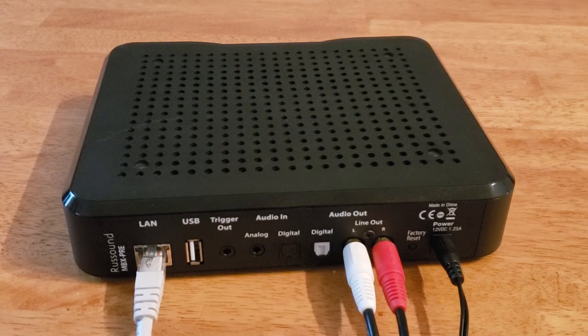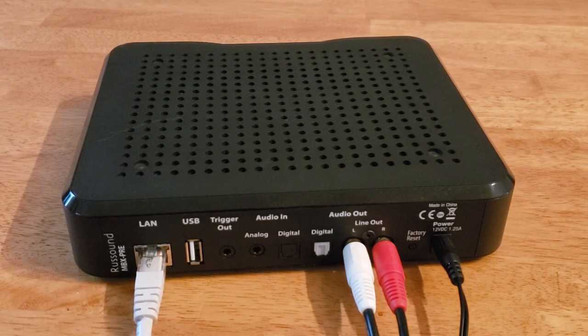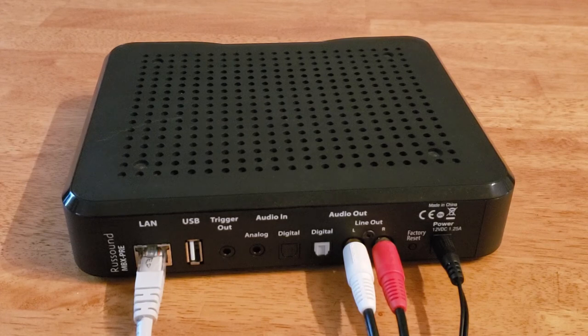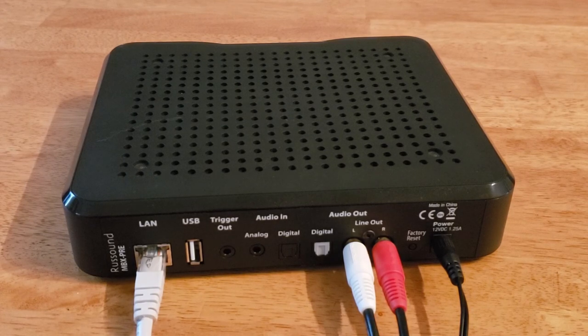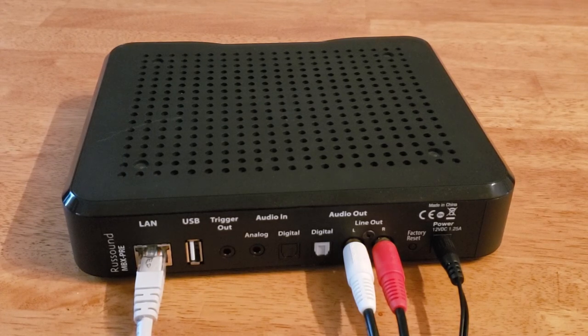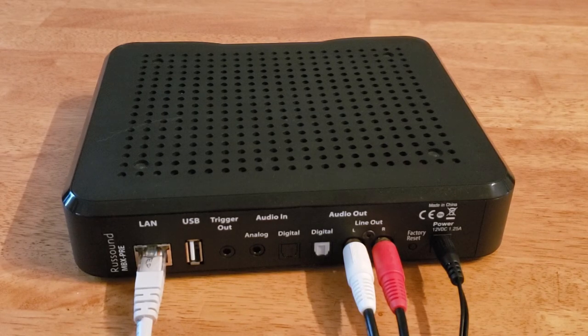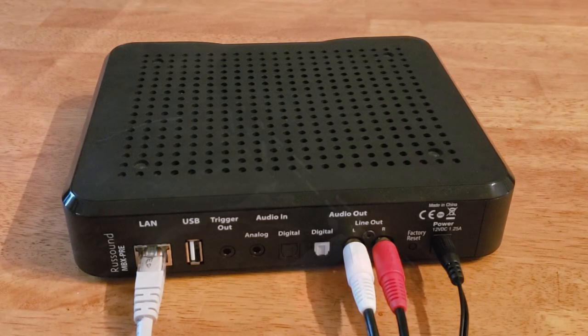If you're using a hardwired connection exclusively with your MBX Pre, you can skip forward into the video. But for anyone who wants to get their MBX Pre connected to a network over Wi-Fi, I'm going to demonstrate three options allowing you to do this. Let's go right into those now.